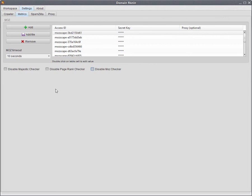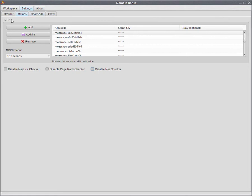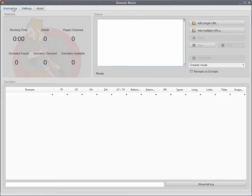It's also good to know that behind the scenes there's actually a separate thread pool for each application that we've got inside Domain Ronin. So you don't need to configure threads for metrics mode or availability mode or even Spamzilla. The only threads that you need to configure are for the crawler. So we'll now kick off the job. We'll go back to the workspace.